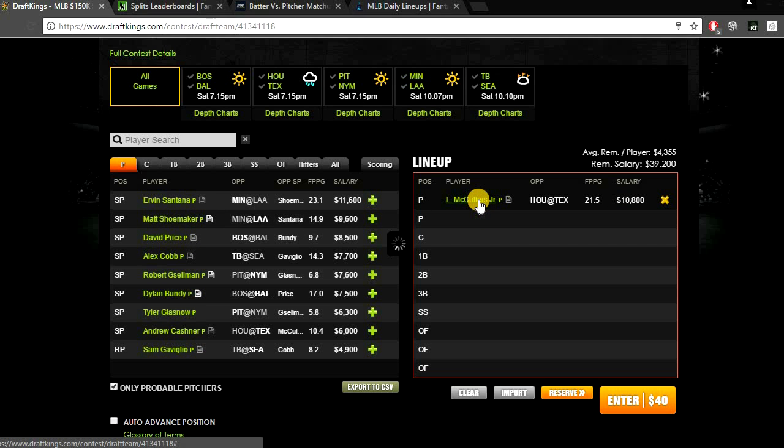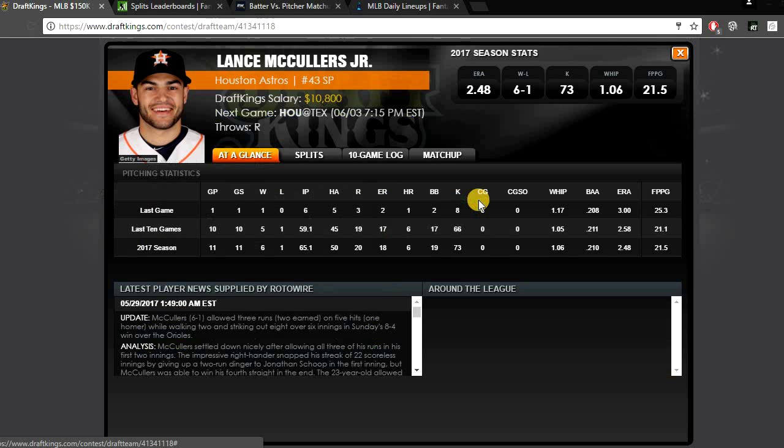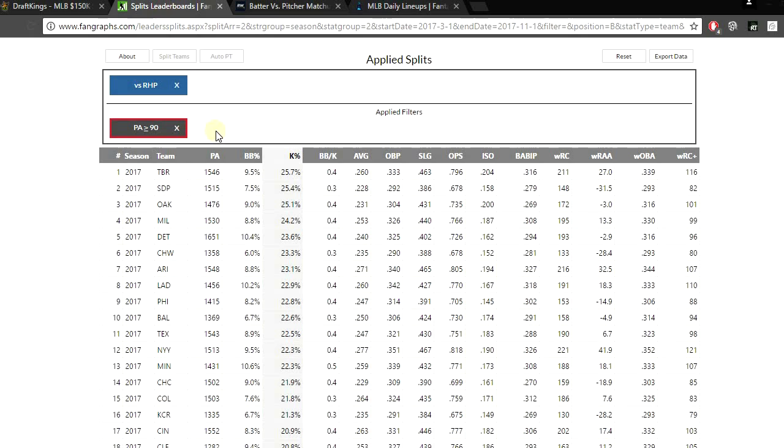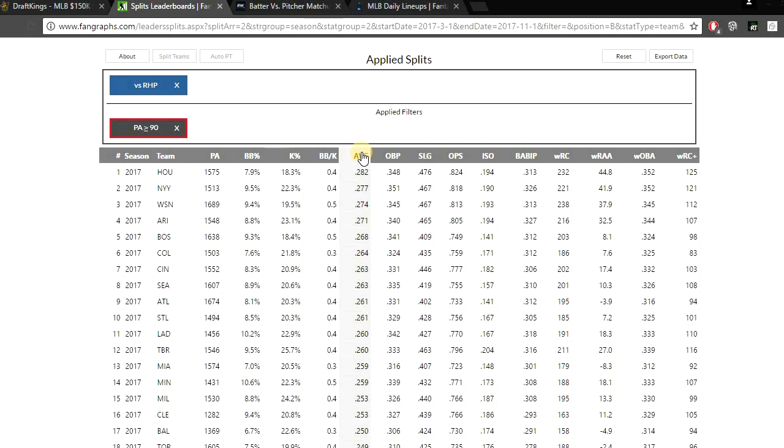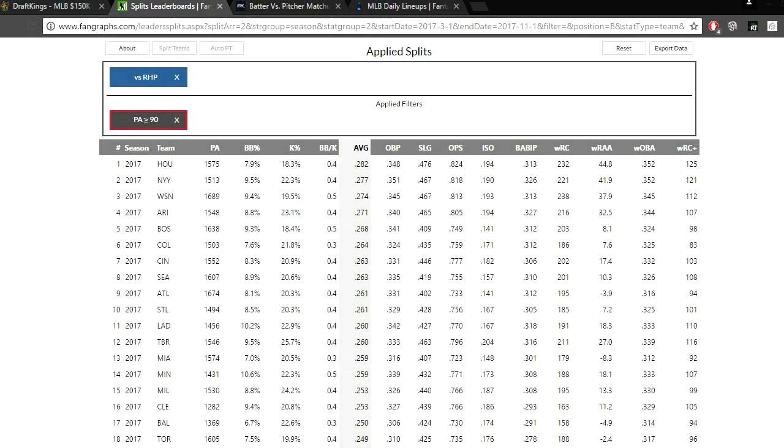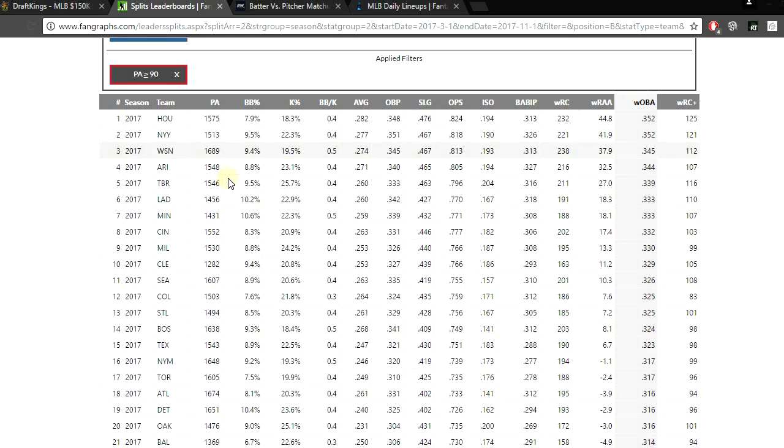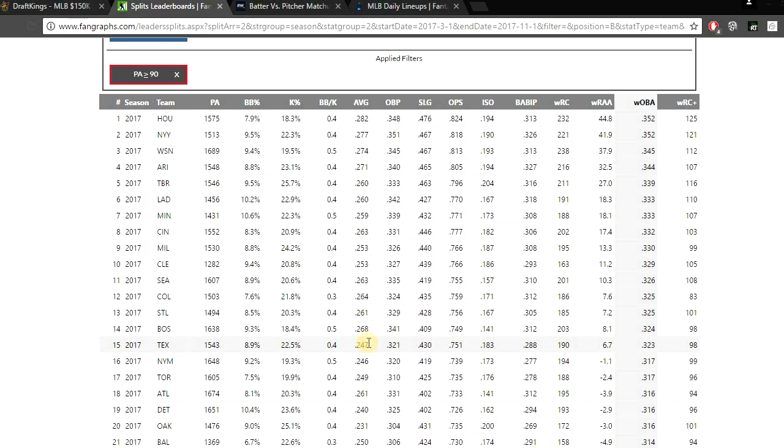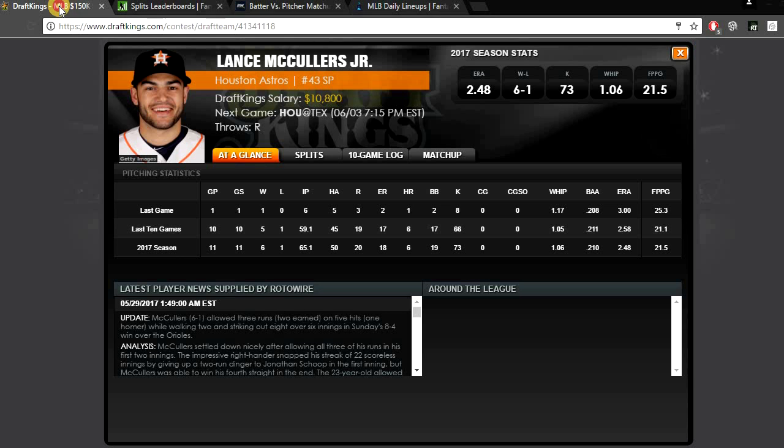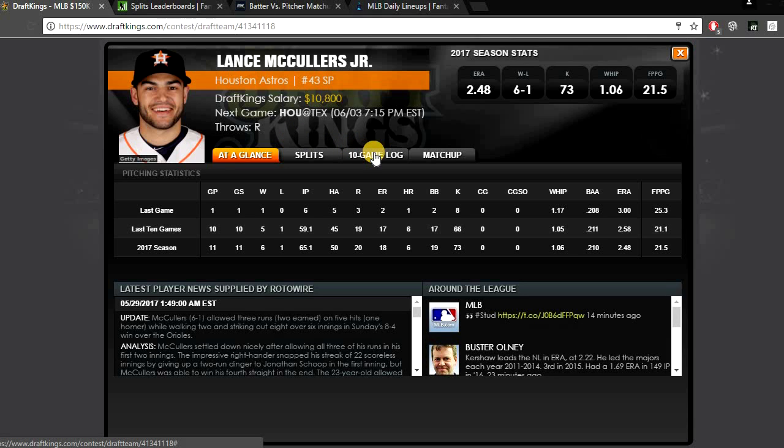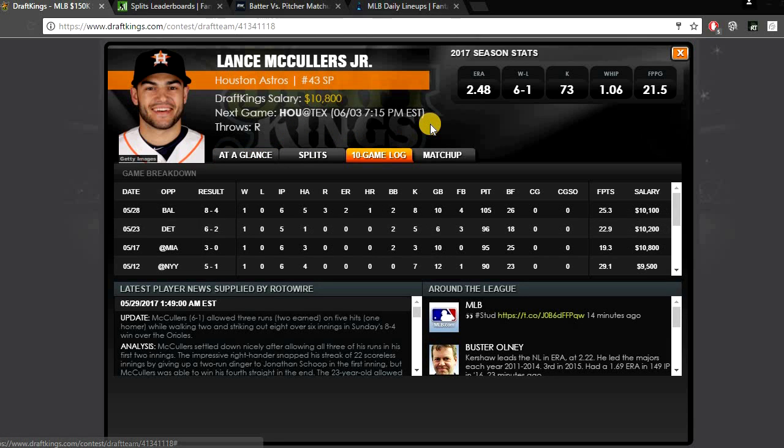This is a pretty good matchup for McCullers. If you look at the Rangers splits so far this year versus right-handed pitchers, they do strike out at a pretty decent rate, striking out 22.5% of the time. Offensively they don't hit the ball that great against righties either. They're about middle of the pack when it comes to average, hitting 247, which ranks 19th in the majors. If you look at their wOBA rank versus righties, they're about average, they rank 15th with a 323 wOBA. So offensively this is a pretty solid matchup. The Rangers strike out at a pretty decent rate, 22.5% of the time.